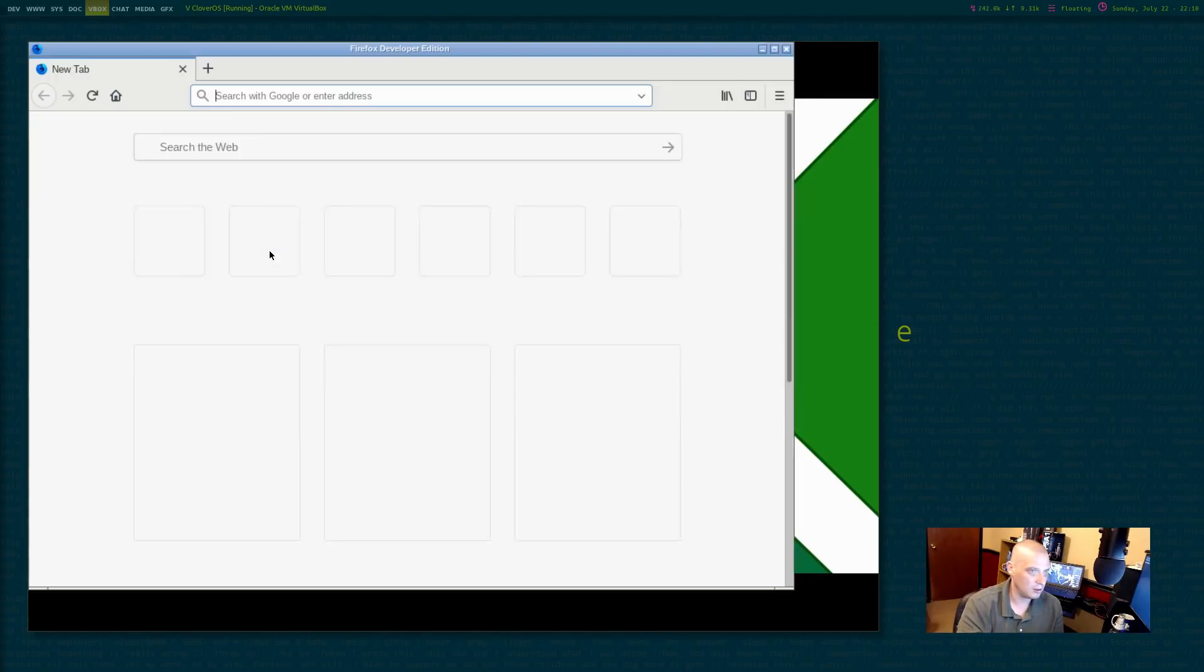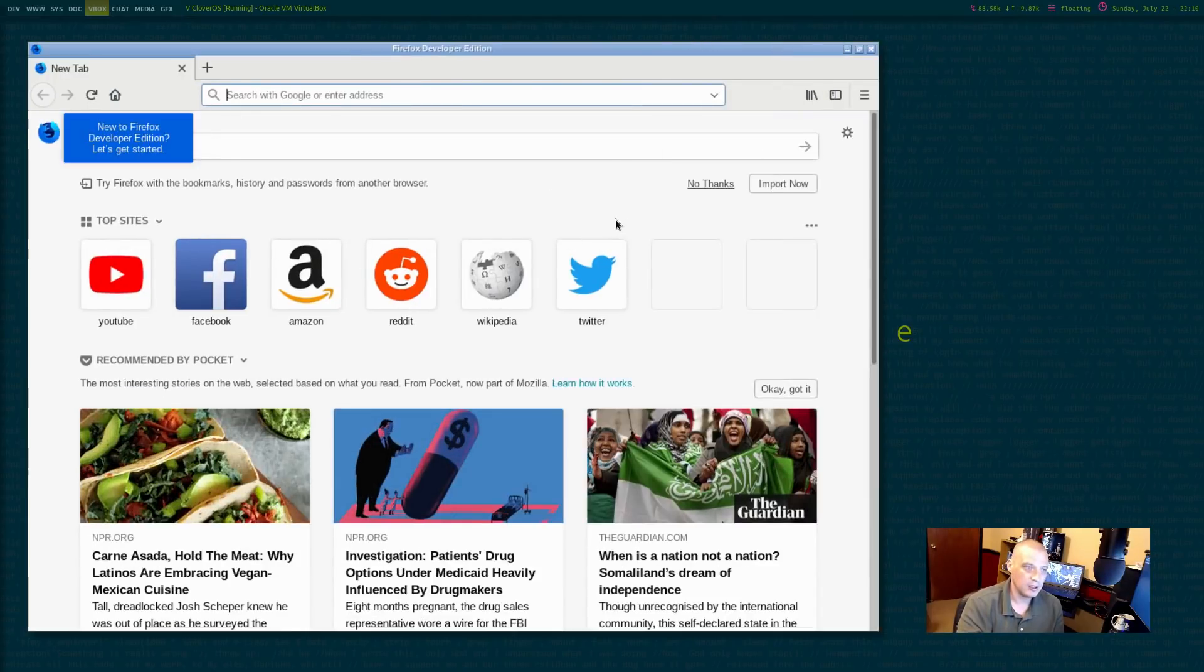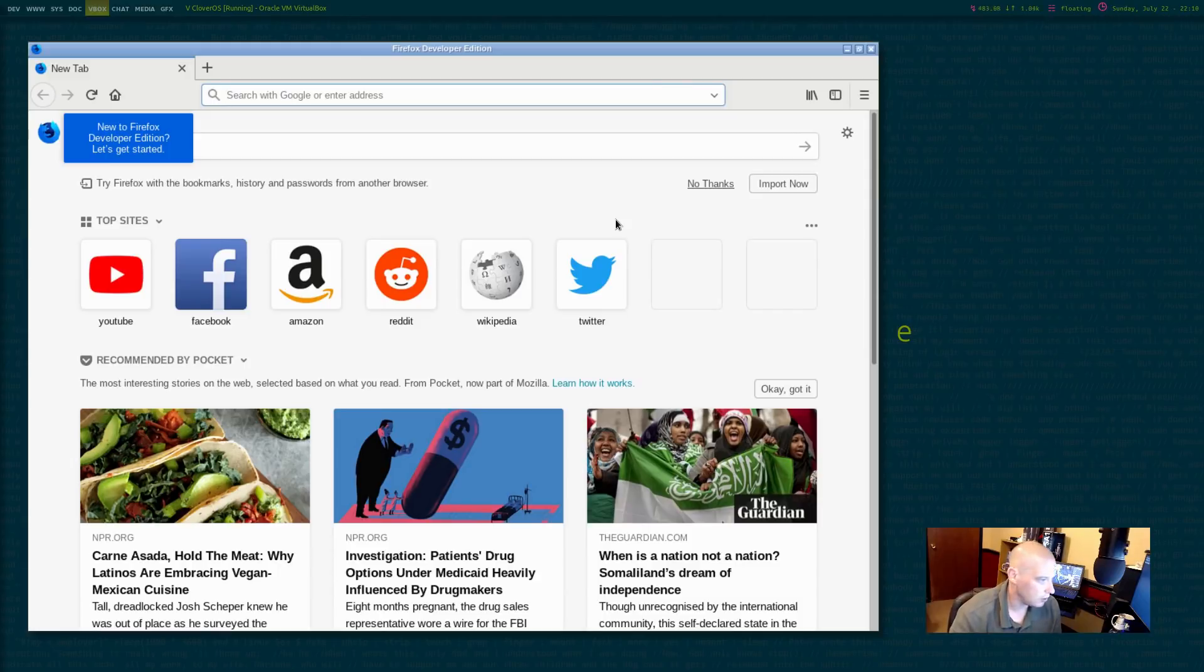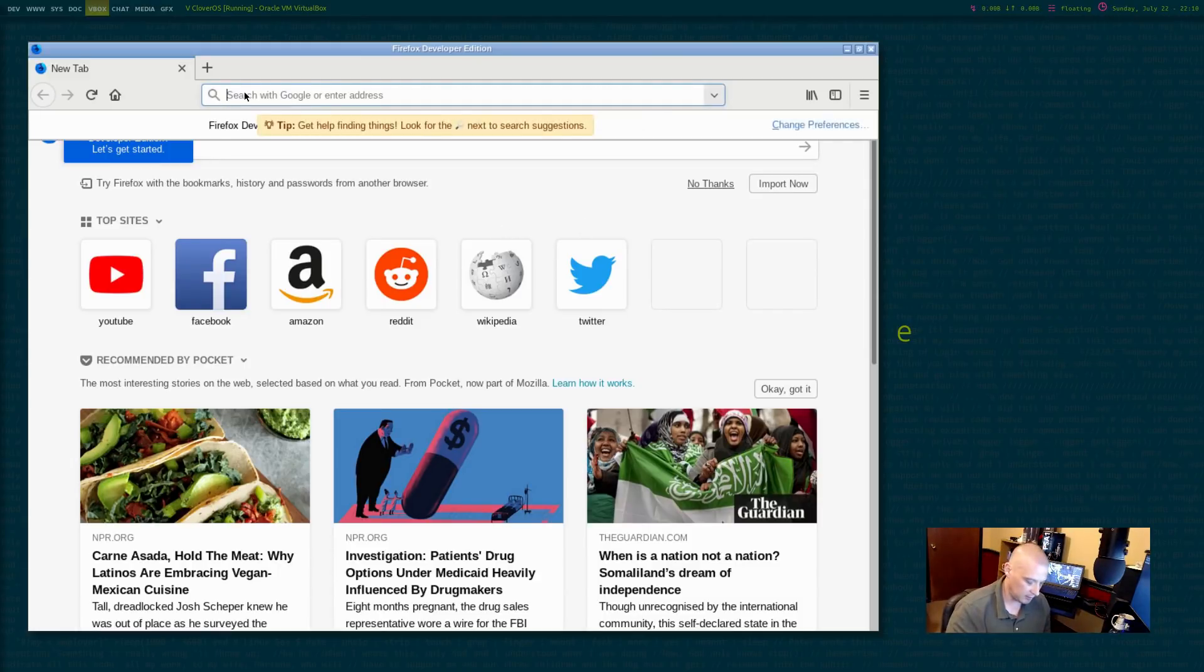Firefox might be. Let me click on Firefox. Yes. So it did install Firefox for us by default. So that's nice.